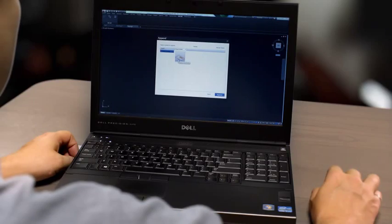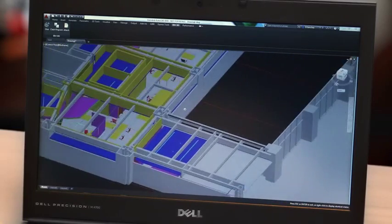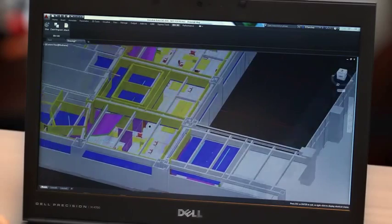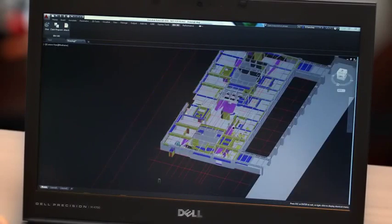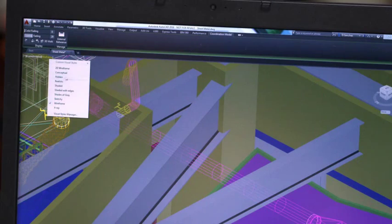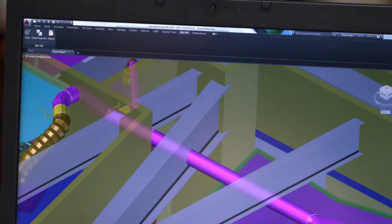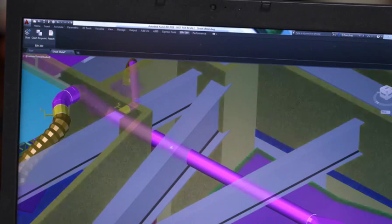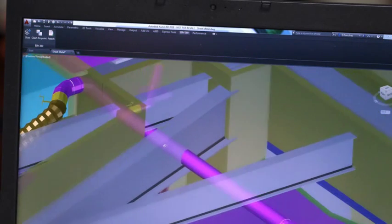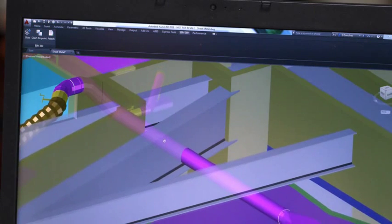We've added a new feature called Coordination Model that allows you to attach and view Navisworks and BIM 360 Glue models directly inside AutoCAD. With the models there to reference as you design, you can avoid conflicts in the first place. Now you can truly integrate your design with everyone else's from day one.